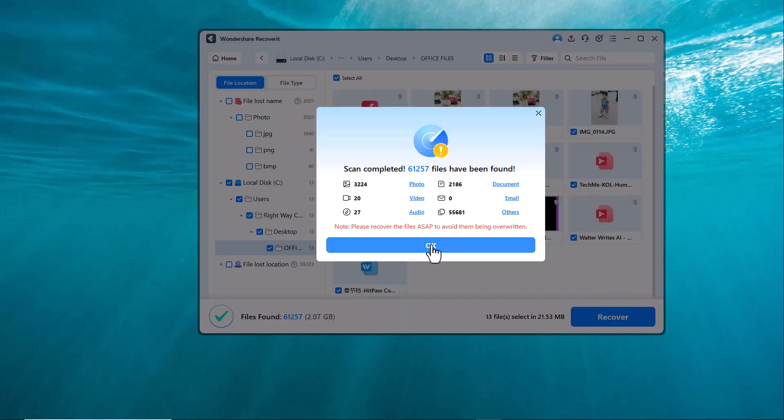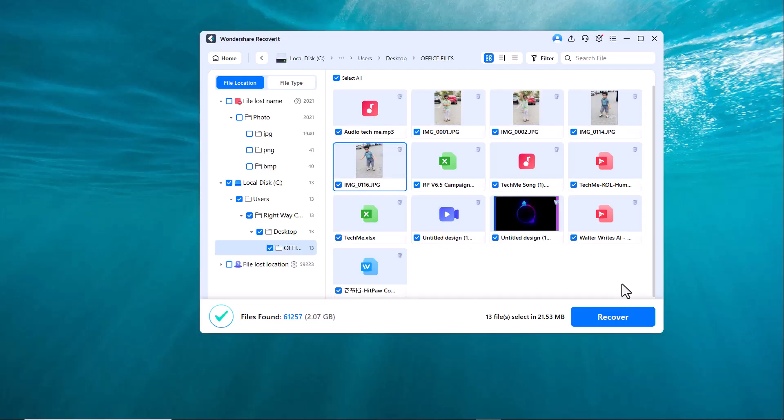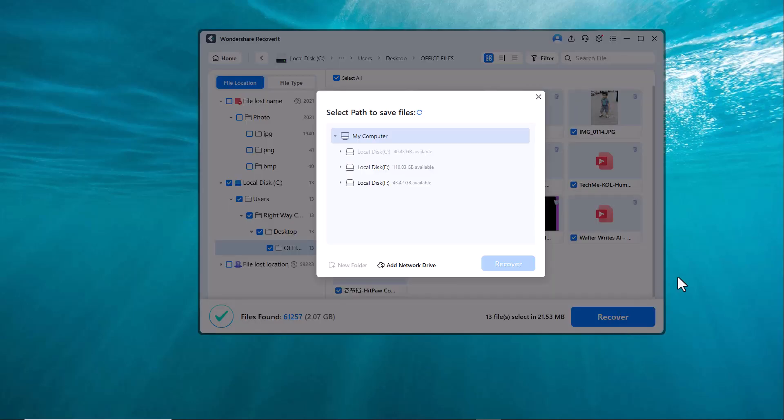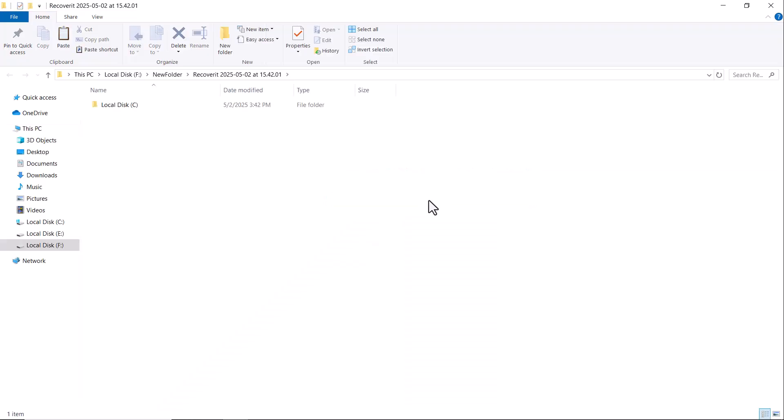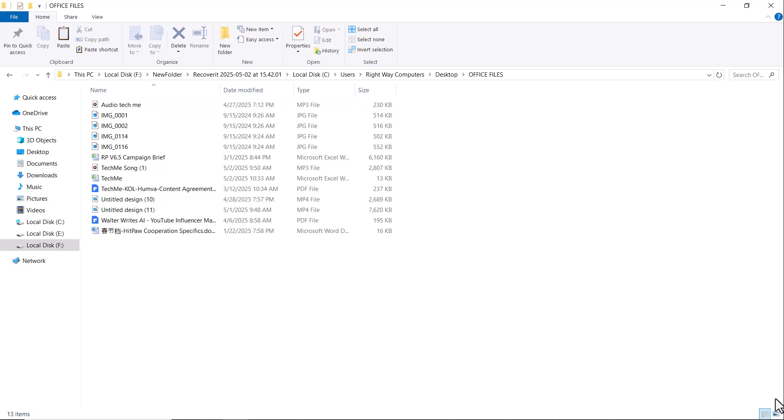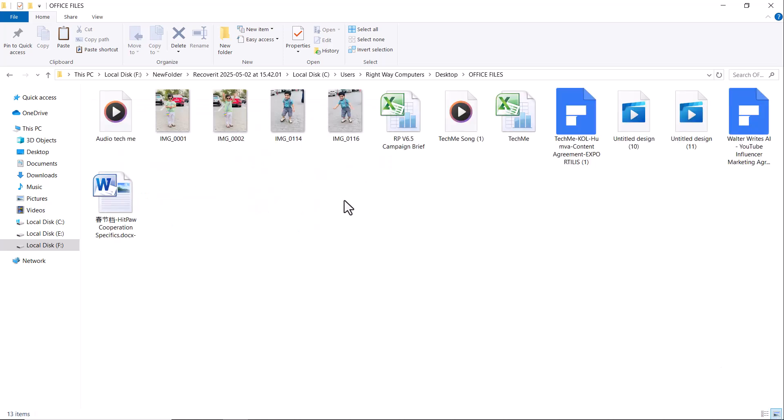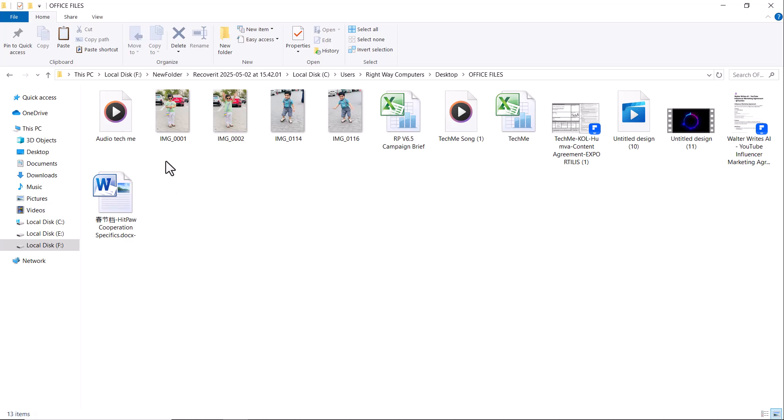Now, choose the location where you want to save the recovered files. I'll create a new folder here. And as you can see, all my data has been successfully recovered, including audios, videos, images, PDFs, Excel files, everything.